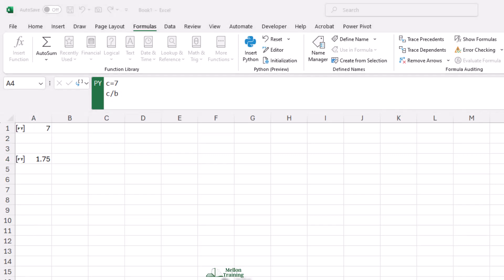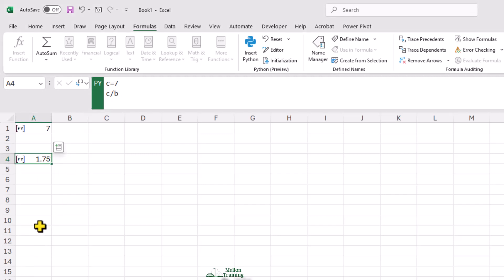If we have Python in more than one worksheet in a workbook, the cells are evaluated in each worksheet left to right, following the tab order we see at the bottom of the screen. This gives us some flexibility in terms of using Python and Excel interchangeably as we work. But we do need to keep in mind how the cells are evaluated as we develop our worksheets and projects.